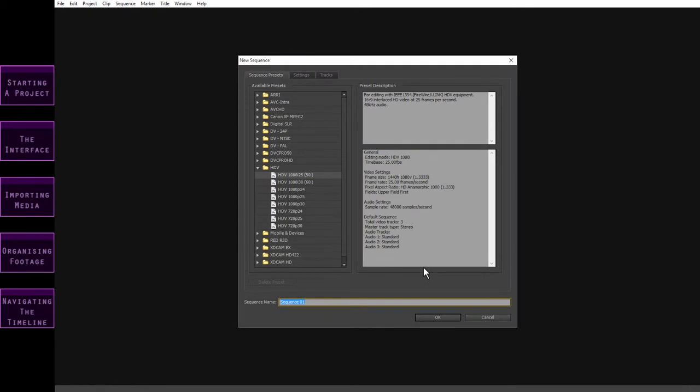In Premiere CS6, what you'll see next is this New Sequence window, which gives you all sorts of preset options for creating a new sequence. A sequence is where you put all of your clips together to make your video. These presets are designed to match the various formats of different video cameras. If you know what you're doing here, you can go ahead and select a specific preset to match your footage, which will normally be Full HD. If you're not sure, just ignore this step and leave the default preset selected, because you can adjust your sequences to match your footage later. So I'm just going to leave it on the preset that's already selected, and click OK.